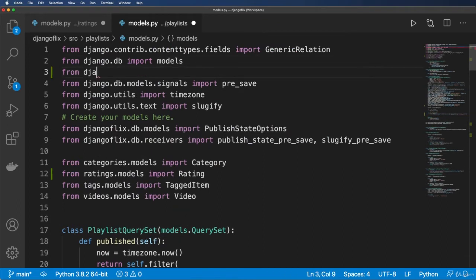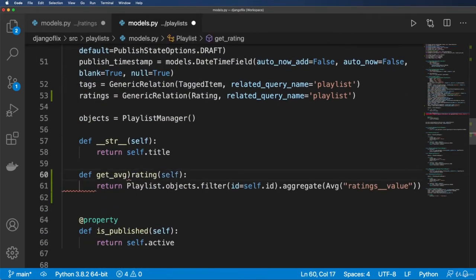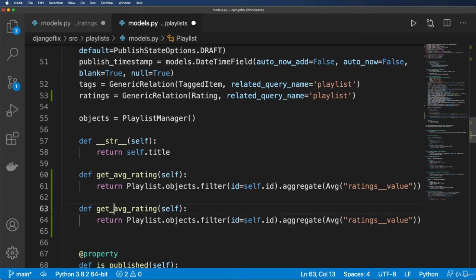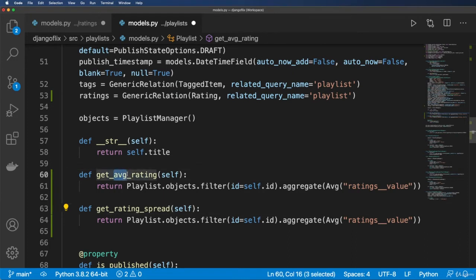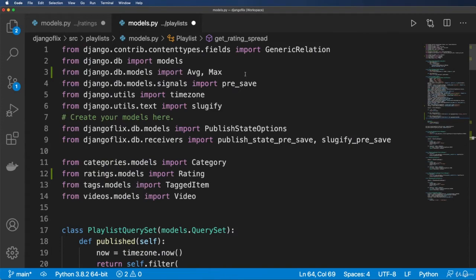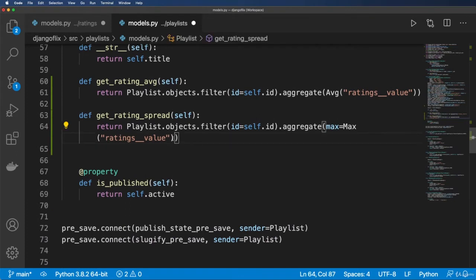Make sure we import from django.db.models import Avg. There's also Max, which would give the top-rated item. So let's rename this to get_rating_avg. We could also define get_rating_spread, which returns both max and min: spread = Max('ratings__value') and min = Min('ratings__value'). That gives us the range of ratings.